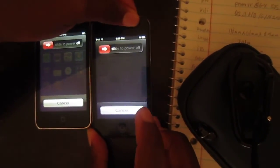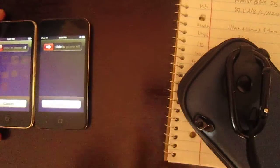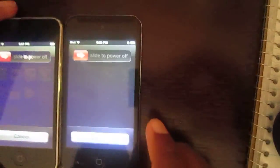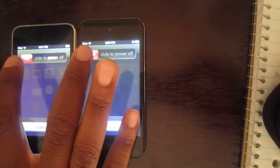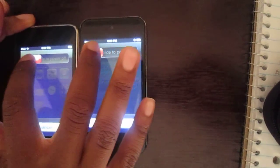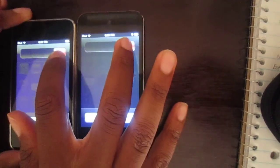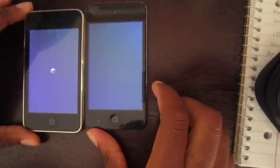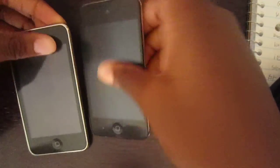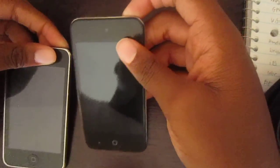This is just going to be them turning off and turning on. We'll slide to power off now and we'll see which one gets off first. They're both powering off right now. The second generation actually turned off first, so that's pretty cool.